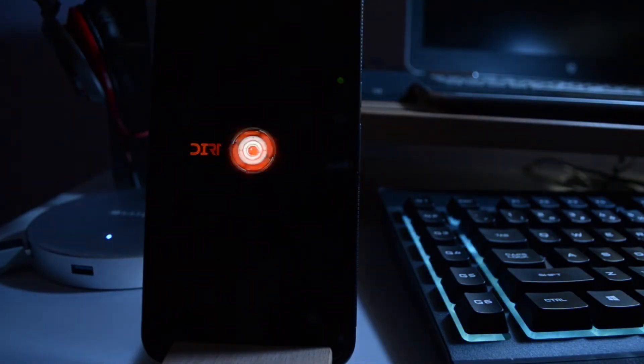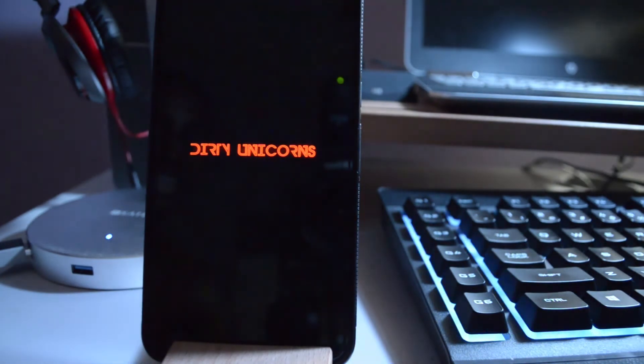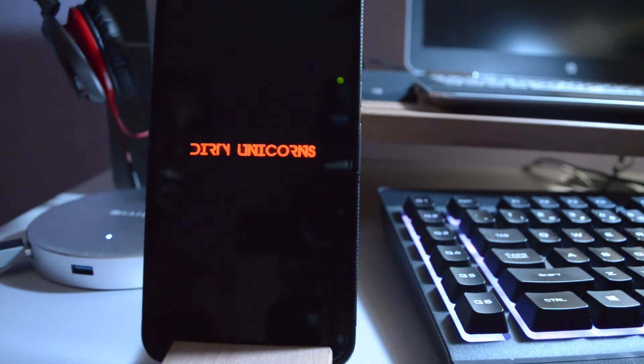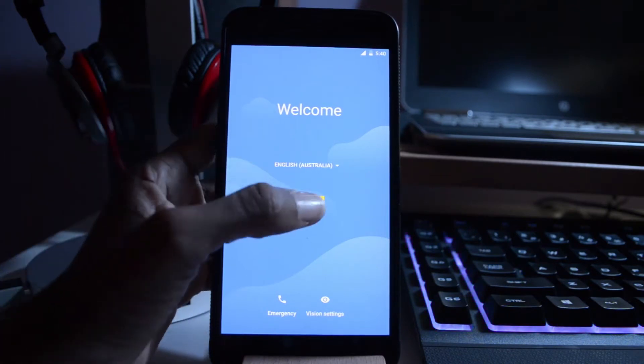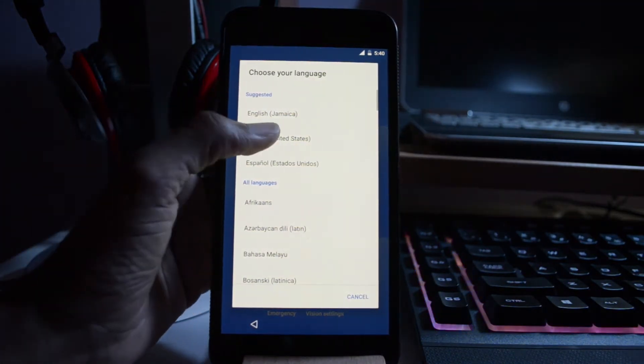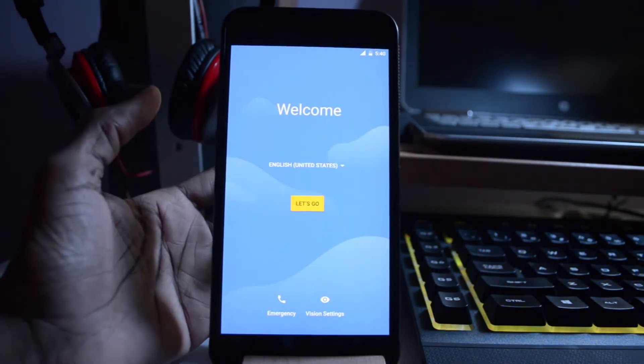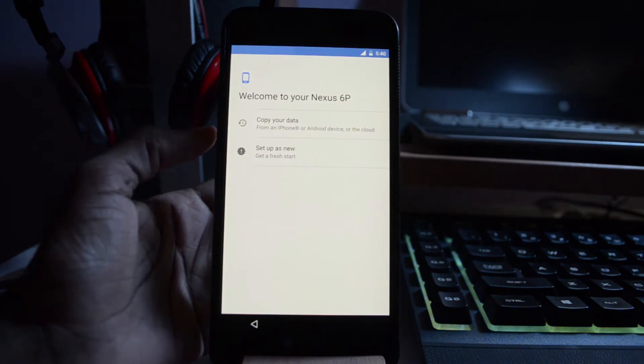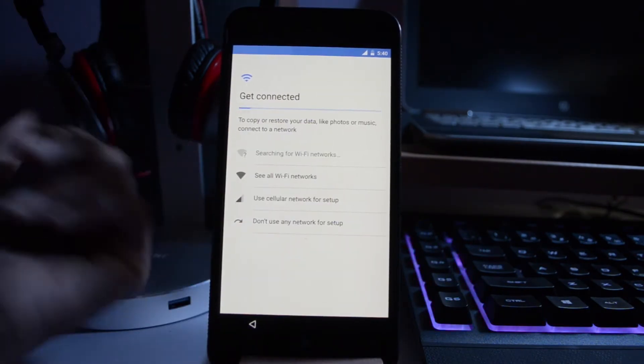Wow guys, that boot animation is badass. I am loving this straight away. So it's up. Let us just change it real quick to the US. I'm just going to set this thing up and come right back.